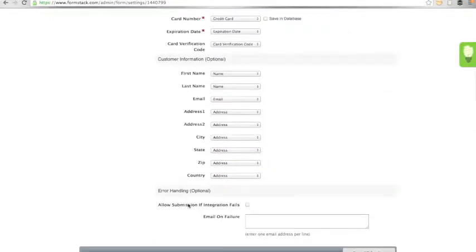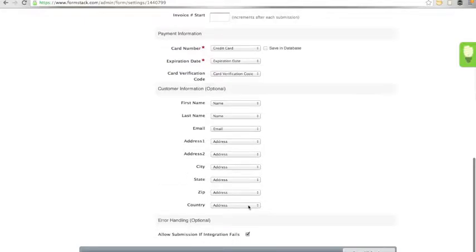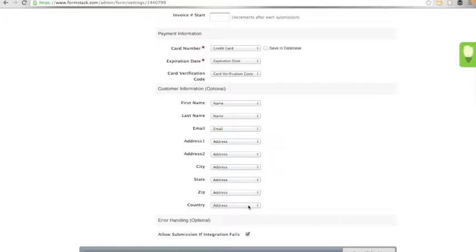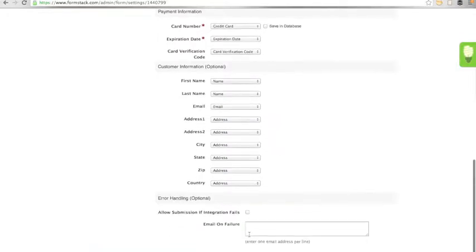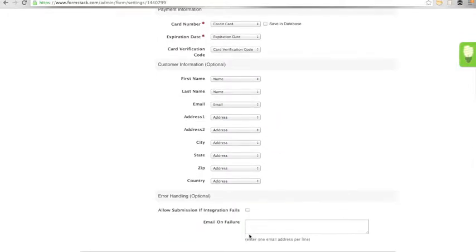If you would like to allow the submission to enter the Formstack database even if their payment fails for any reason, you can check this box. If you allow for this, notification and confirmation emails will be sent when the data enters the database. If you leave it unchecked, notification and confirmation emails will only be sent if the payment is successful and the submission is added to the database.